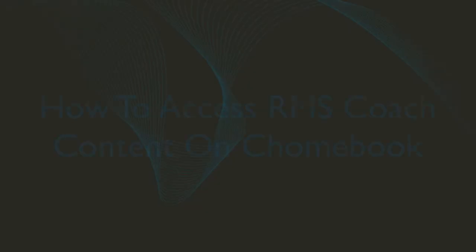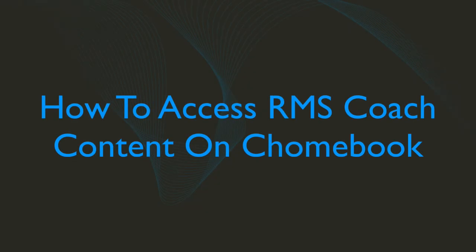Hey, this is Steve with Realtime Music Solutions and today we're going to look at how to share and access your RMS Coach Chromebook content.